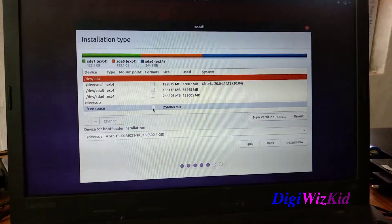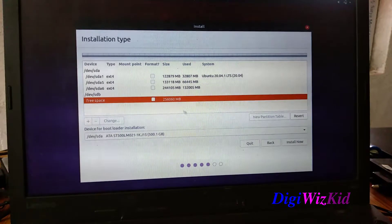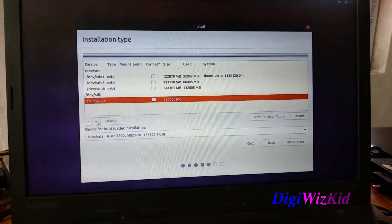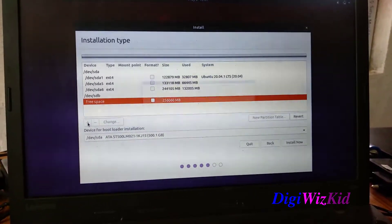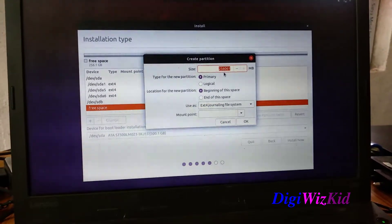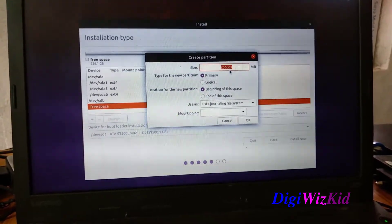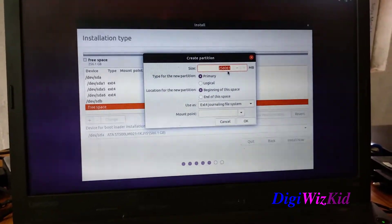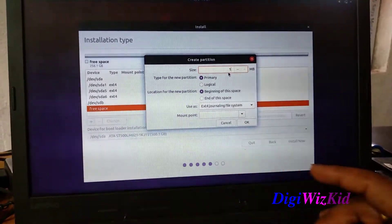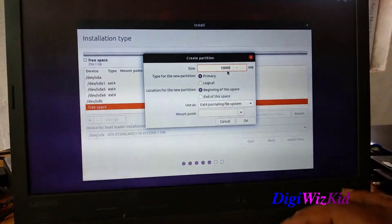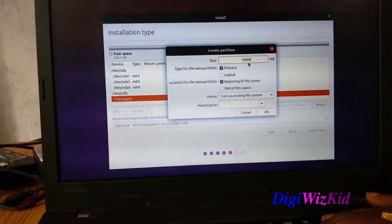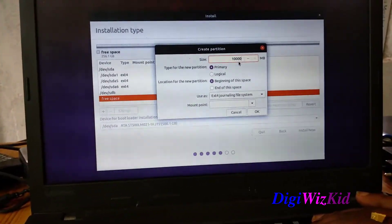Let's create a root partition first. As per your requirement you can partition. The type will be primary and the mount point will be root.